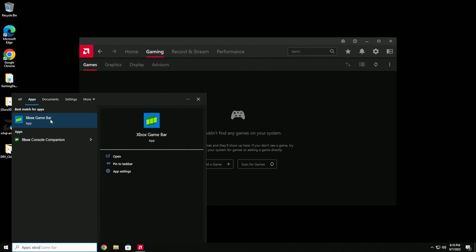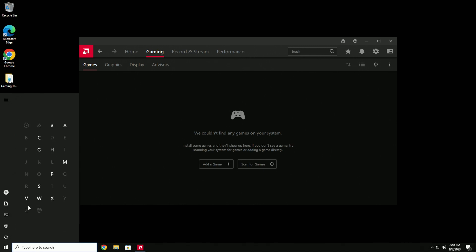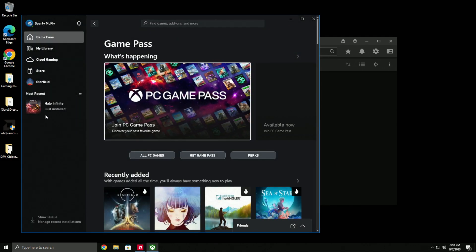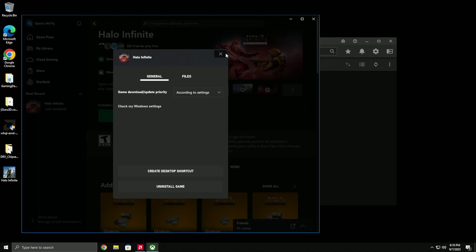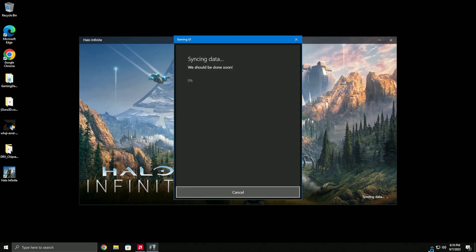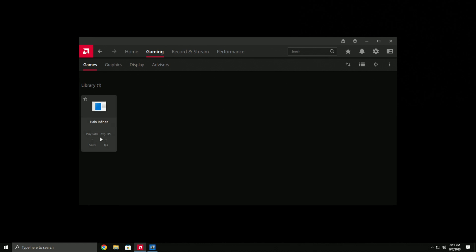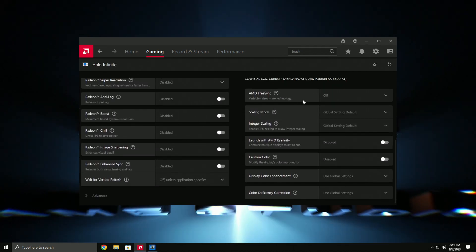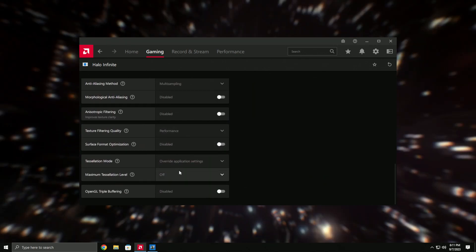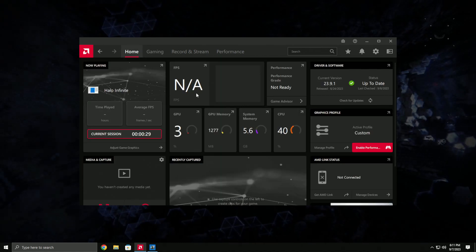I'm adding Halo Infinite to Adrenaline by launching it through the Xbox app. Once it shows up in Adrenaline, go in there and make sure FreeSync is set to off. Even if my monitor isn't FreeSync compatible, I don't even want to imagine it somehow being active. That's basically it for the AMD section.